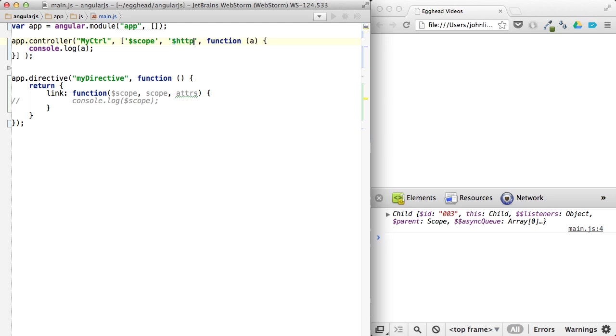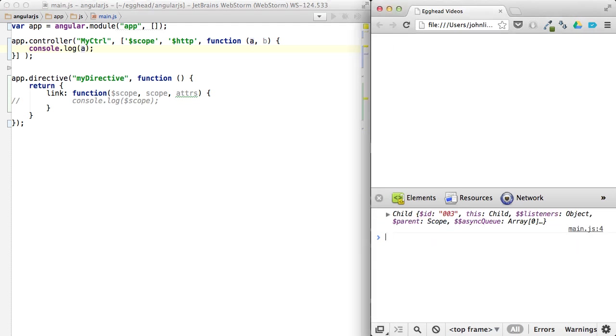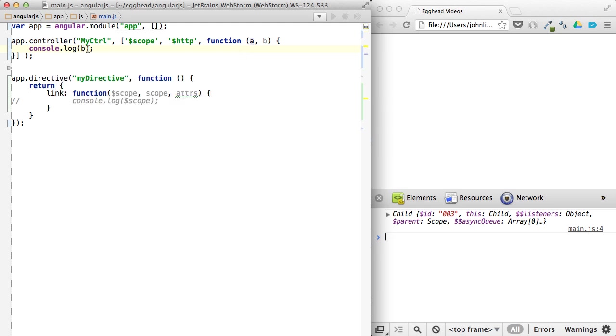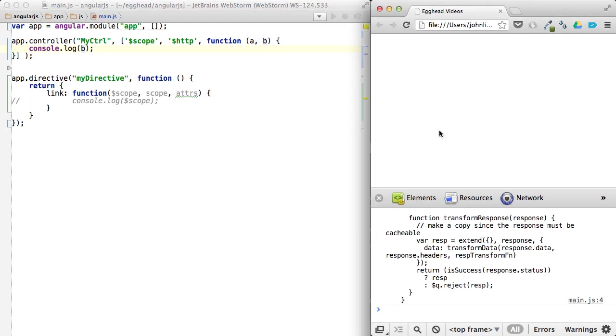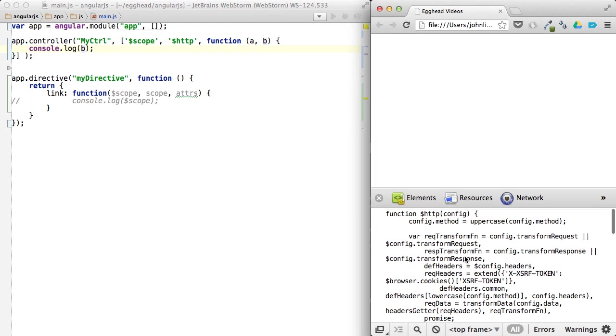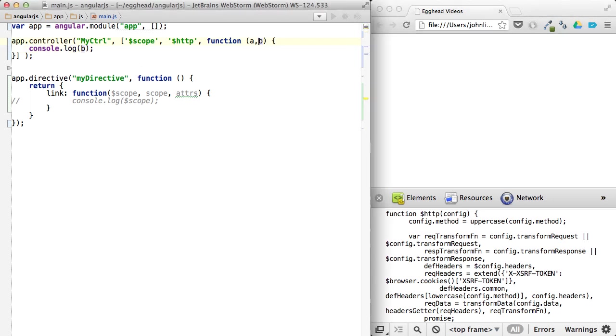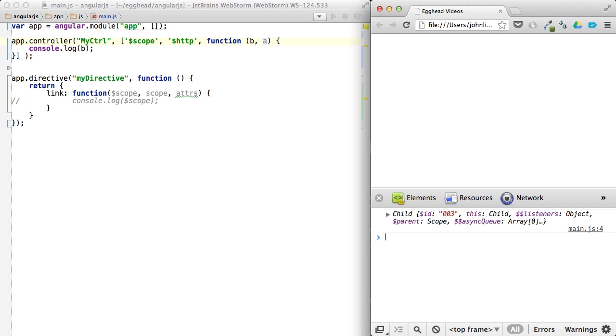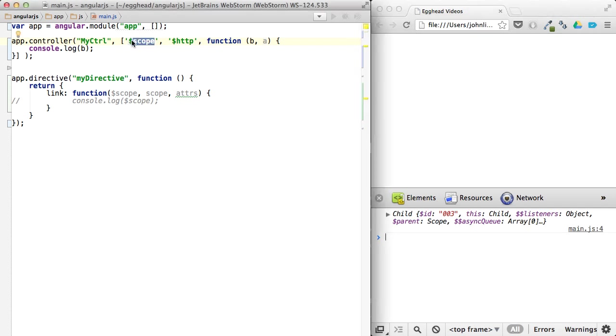But just to kind of show what else is going on here, if I were to pass in HTTP and then just call this B, if I log out A, I'll still get the scope. If I log out B, I'll get HTTP. And now if I change the order, I'll get the scope again. Because now the order is important because I defined the order here.